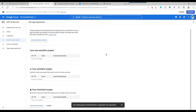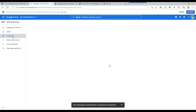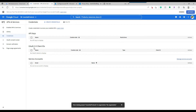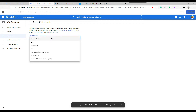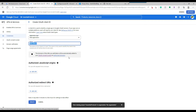The OAuth consent screen is now saved. Next, click on 'Credentials'. At the top under Credentials, click 'Create Credentials' and then click 'OAuth Client ID'. A page will come up asking what type of application you are using — in our case it's a web application, so choose that. You can provide a meaningful name here, such as 'Essential Products'.